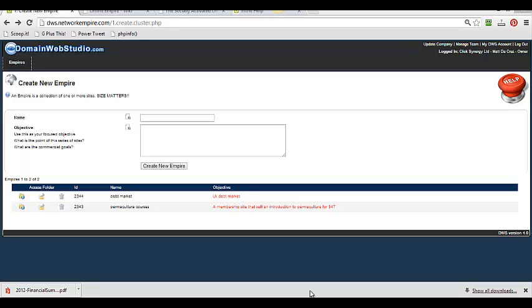In just a second, Matt DeCruz is going to show you how to use the Create New Empire screen. But before he does, I'd like to talk to you about our terms and definitions.